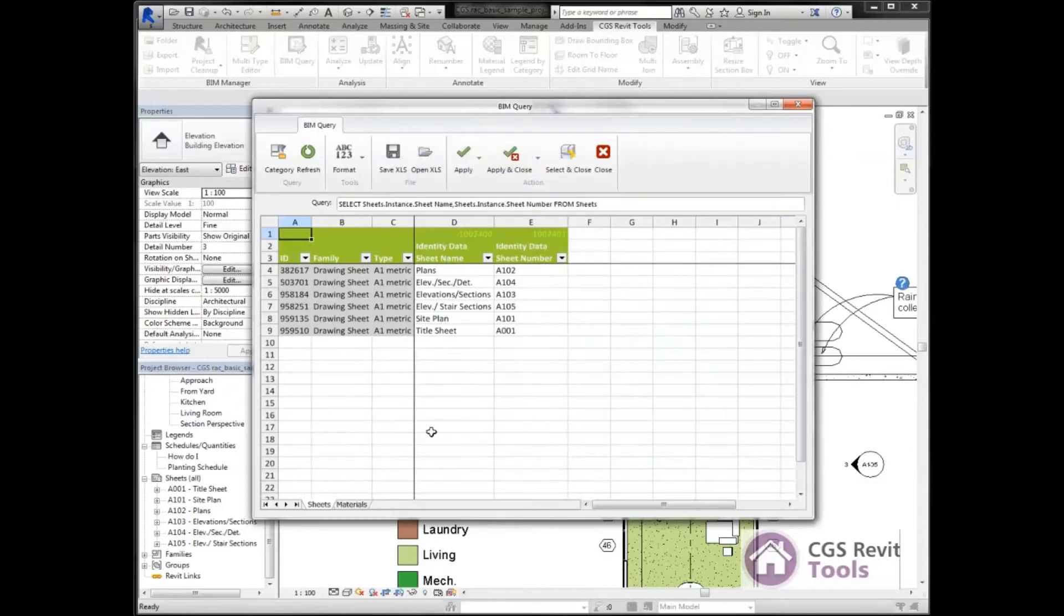And now it populates with all my sheets. I can see 102, 104, 103. What I want to do is create some new sheets.